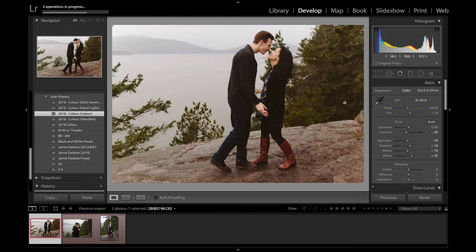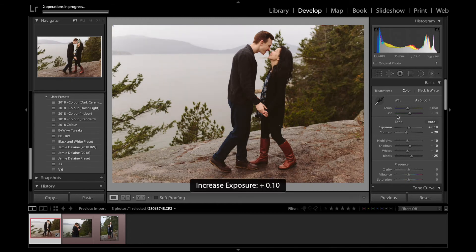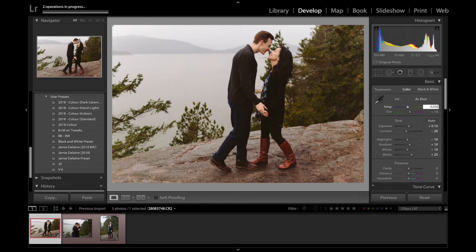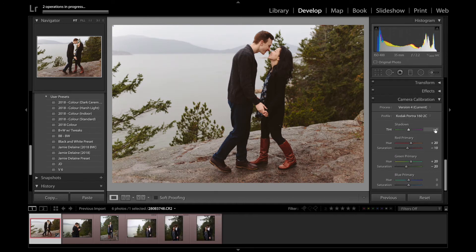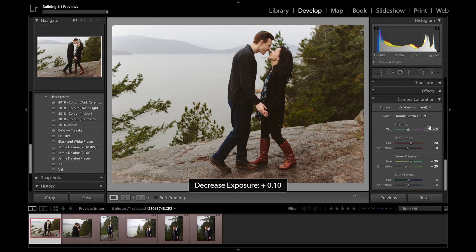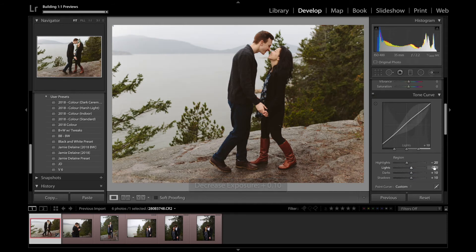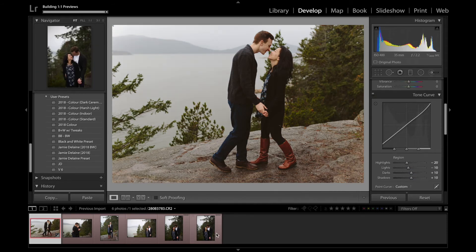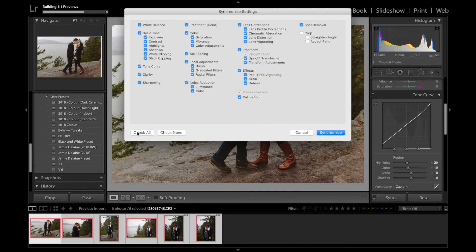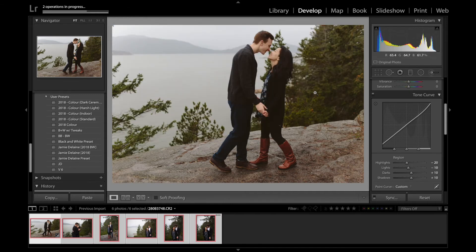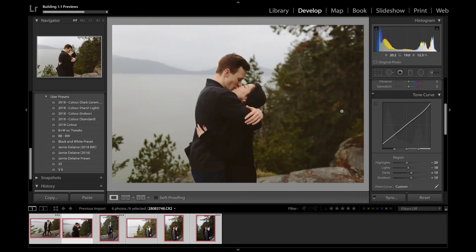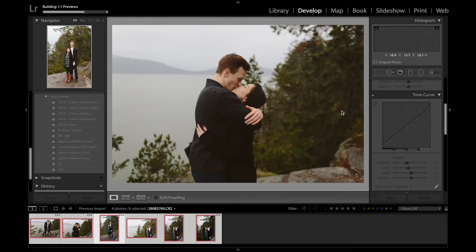It's a VSCO preset that I've tweaked over the years. I'm going to apply that basic preset and then make a few tweaks — I'll look at the white balance, bring down some highlights, and bring down some of the red in the shadows. I might also adjust the tone curve. Then I'll select all of them, sync, and check all settings. Once this applies, I'll go through and make adjustments for exposure.